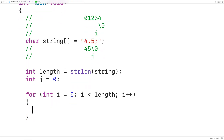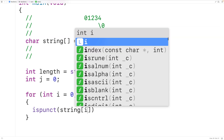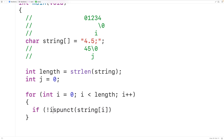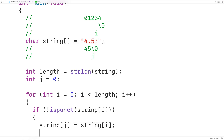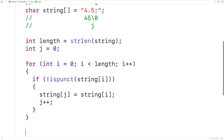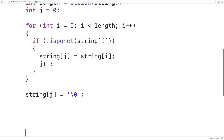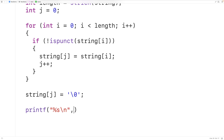In the loop body we'll use the isPunct function from the ctype library to check if the character at index i is a punctuation mark. This function returns true if the character is a punctuation mark and false otherwise. If the character is not a punctuation mark, we copy it into the string at index j and increment j with j++. Once the loop is done, we store the null terminator at index j to end the string. We'll then use printf with %s to output the resulting string.